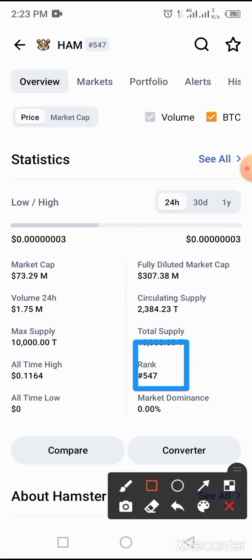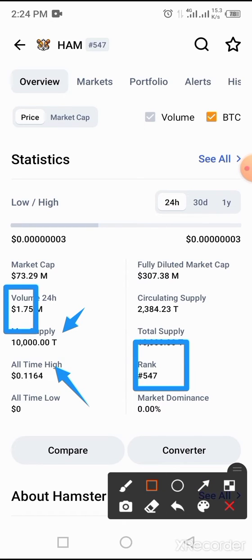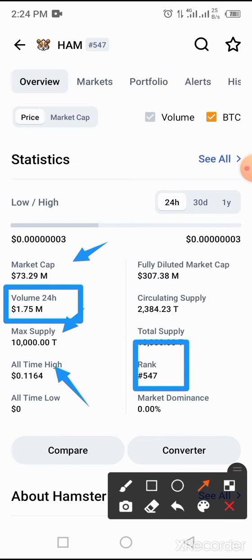The all-time price of this coin so far is 0.1164 cents, and the total supply of the coin is what is shown here. The maximum volume in the last 24 hours and the market cap of this coin are also displayed here. All this information is based on what we get from CoinMarketCap.